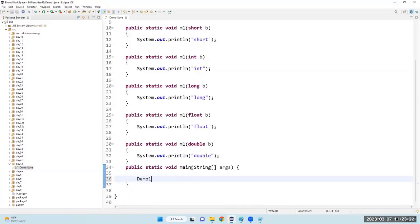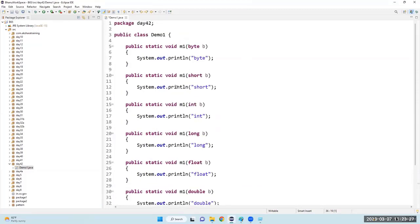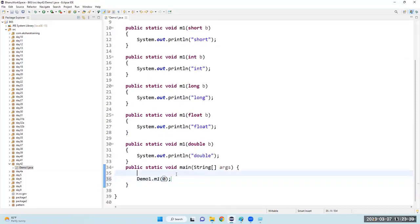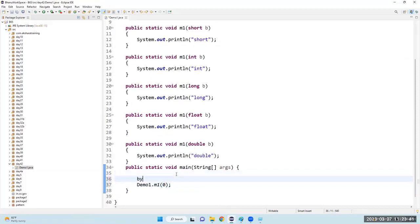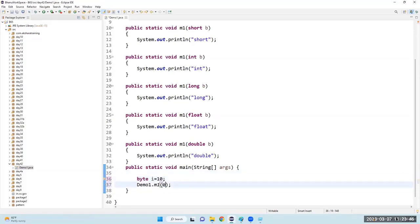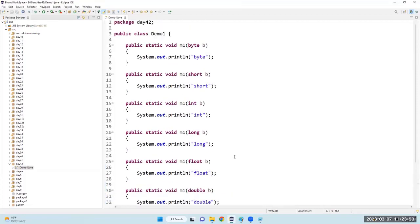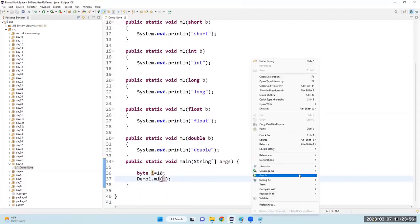How to call the method? Demo1.m1 — m1 is present multiple times so it's overloaded. Now the compiler's job is to link this calling statement with the method body — that is method resolution. I will say byte i = 10 and pass i.